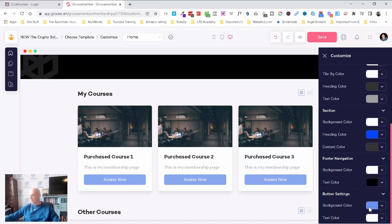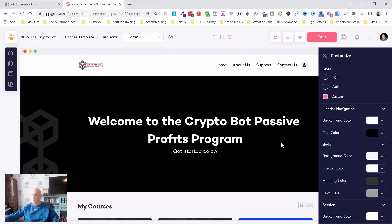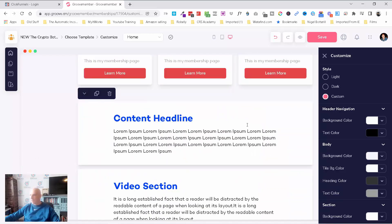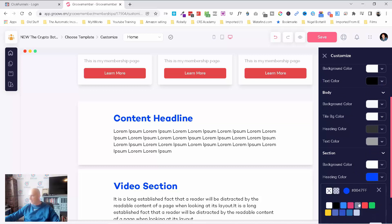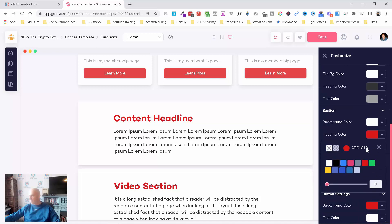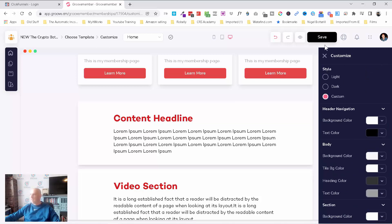Button settings — I'm probably going to go with red because everything in my Crypto Bot Passive Profits programme is red, black, and grey. You can see up here with the logo. I'm liking the look of that. You've got the body, the tile background colour, heading colour — this is the section by the looks of it. We'll click save. So you can see very quickly, even though it's pretty much the first time I've been in here, it's pretty straightforward.